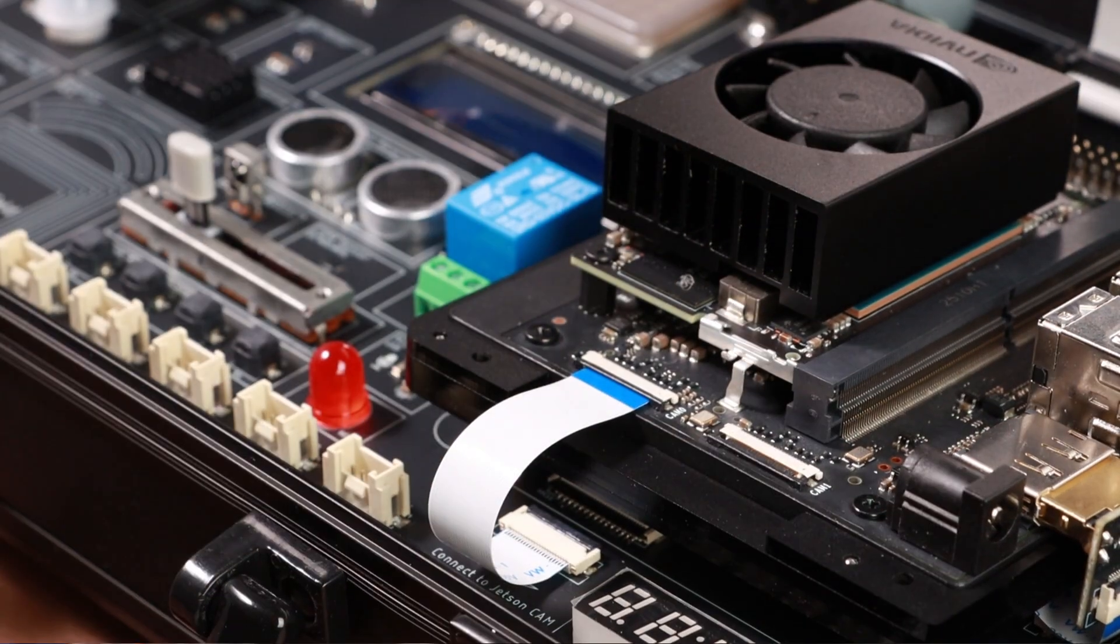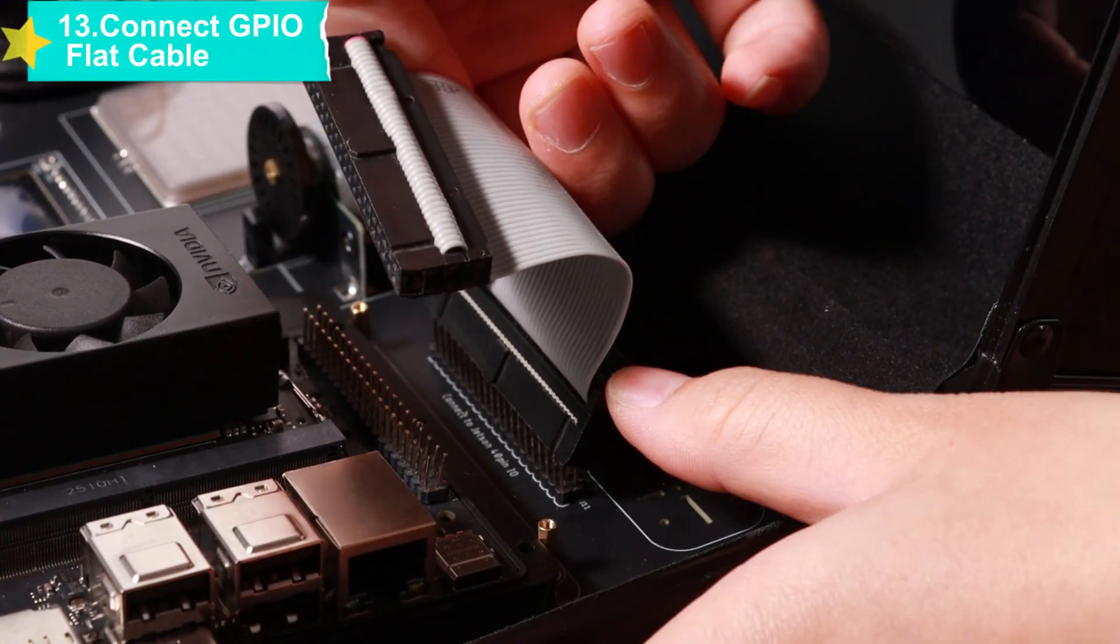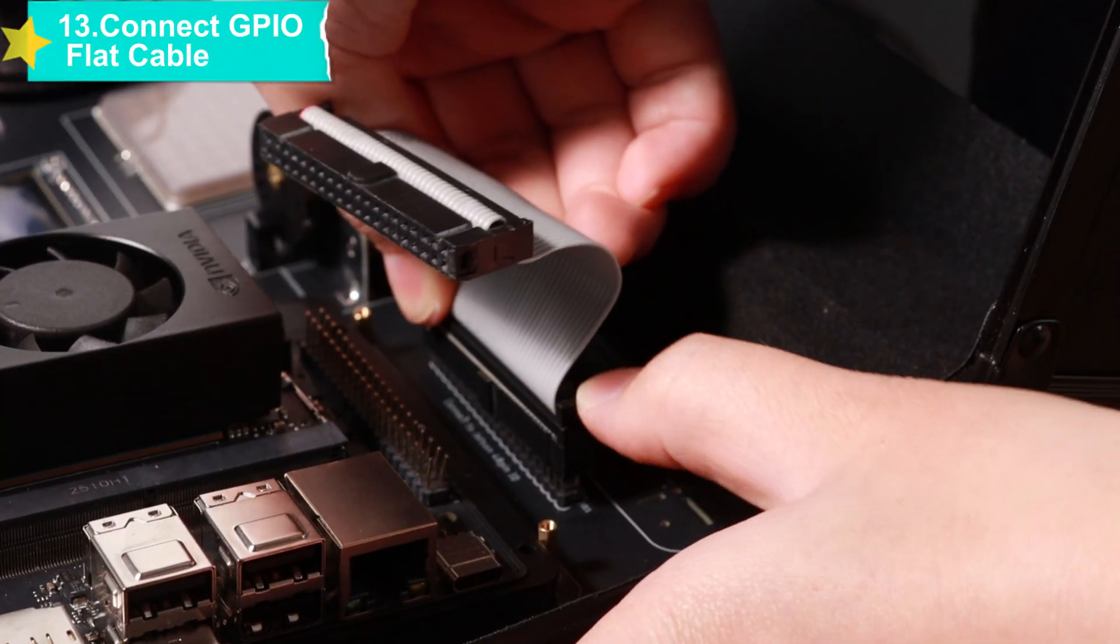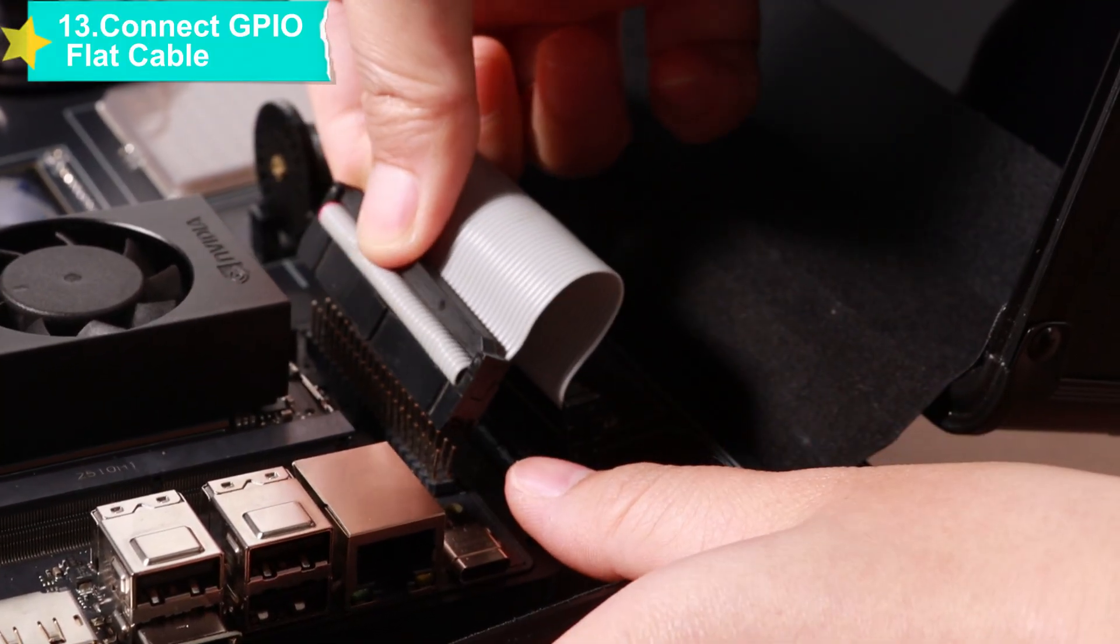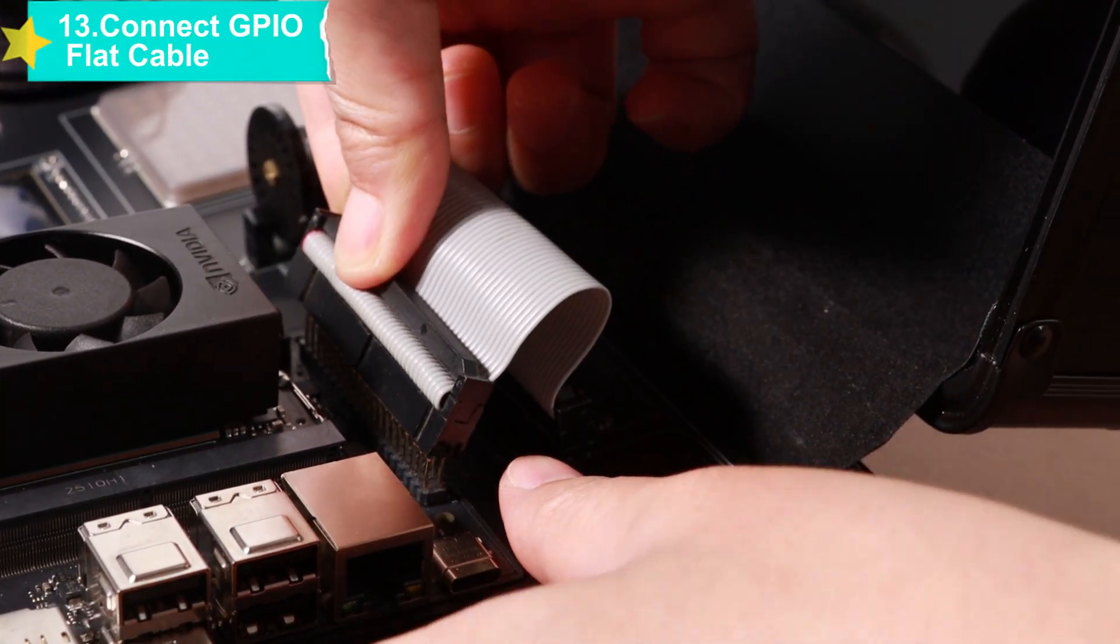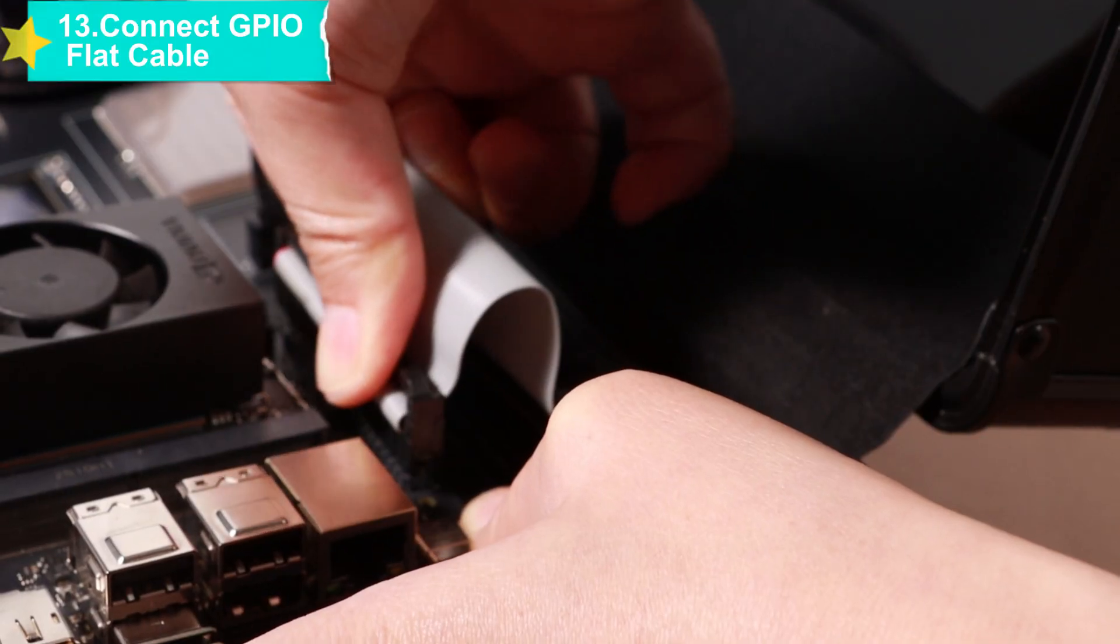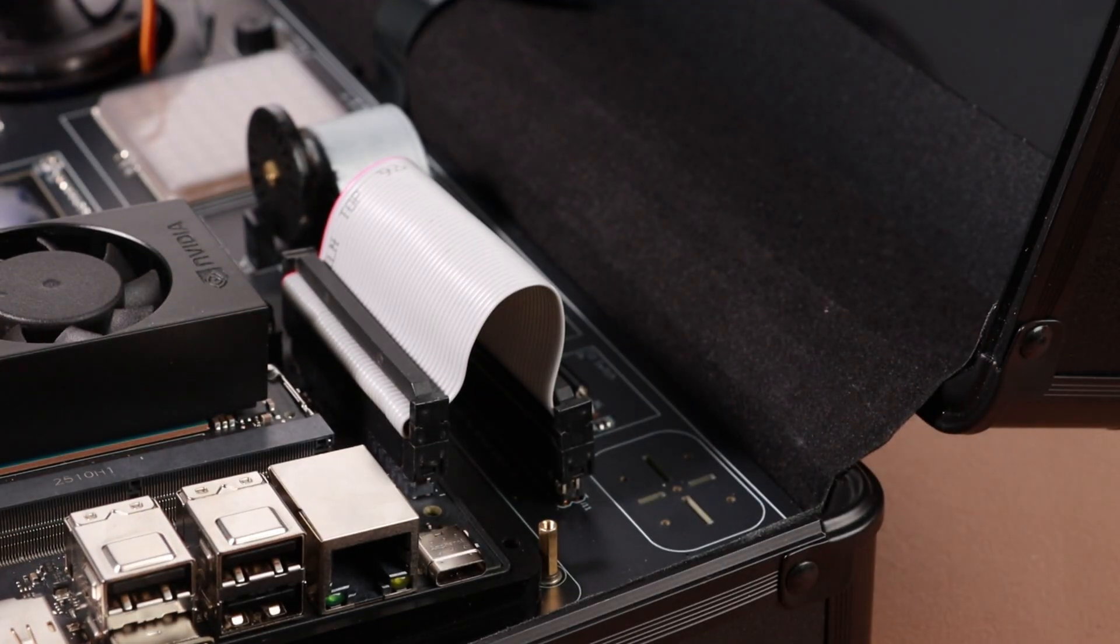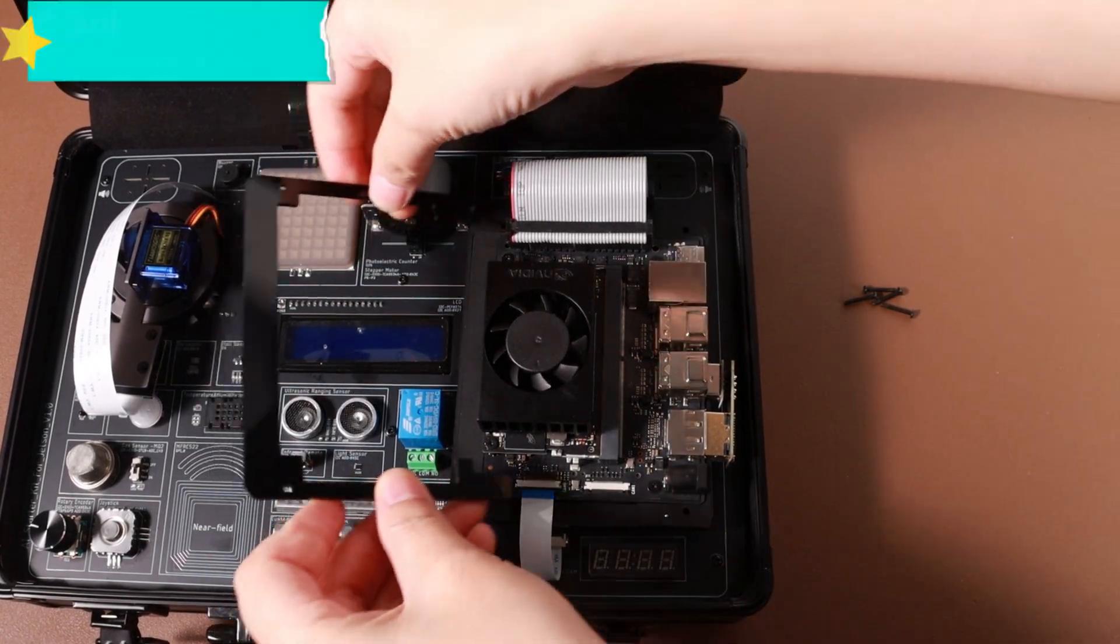Take out the Jetson Orin fixed top plate and place it stably above the core board. Ensure that the screw holes on the top plate are accurately aligned with the hexagonal copper pillars below, avoiding deviation that may cause failure to fix or damage components.